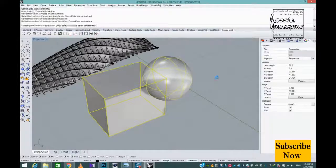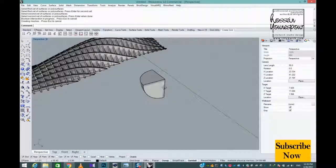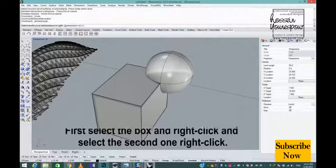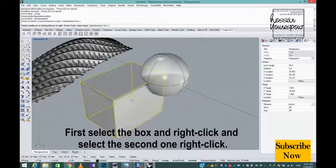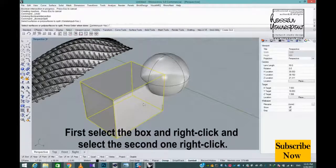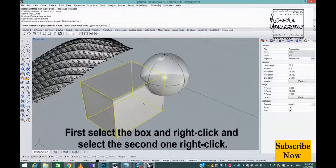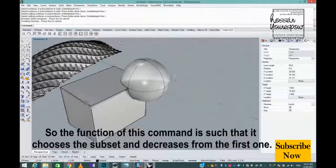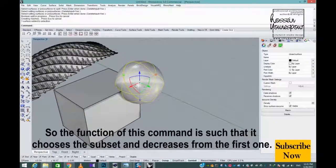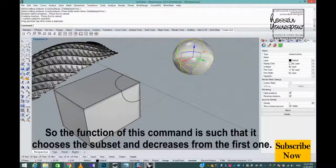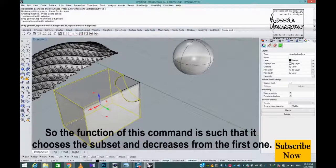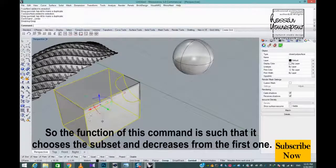The last is Boolean Split. First select the box and right-click, then select the second one and right-click. The function of this command is that it splits the shapes where they intersect and subtracts from the first one.